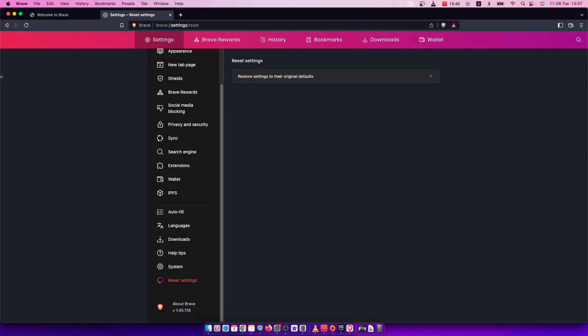And that's pretty much it, what you need to do here if you want to reset default settings on Brave browser. So if I helped you out please press like button and subscribe for more. Take care, bye.